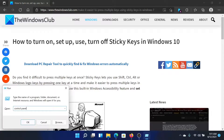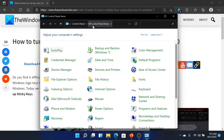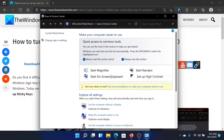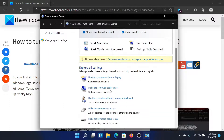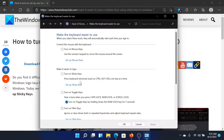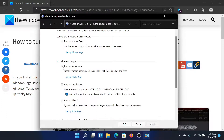This opens the Run window. Type 'control panel' in the field and hit Enter to open the Control Panel items window. Now click on the option which says 'Ease of Access.' After this, click on the option which says 'Make the keyboard easier to use.'